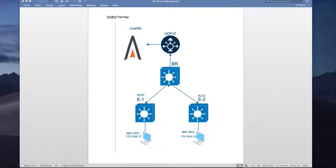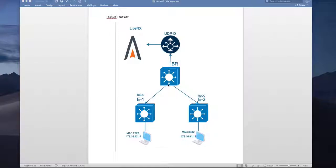We will understand the different roles of SD access and then see how we can use NetFlow to monitor overlay traffic and gain visibility into fabric flows.